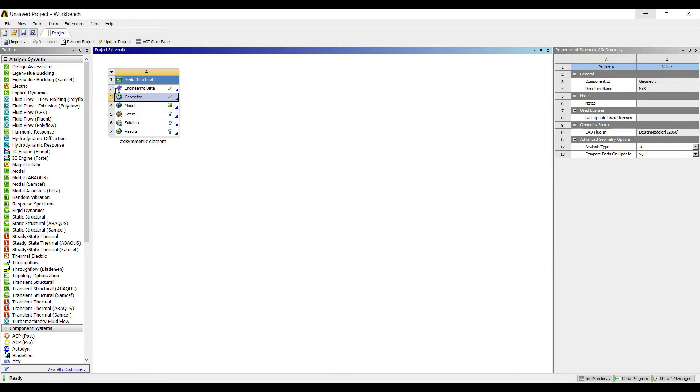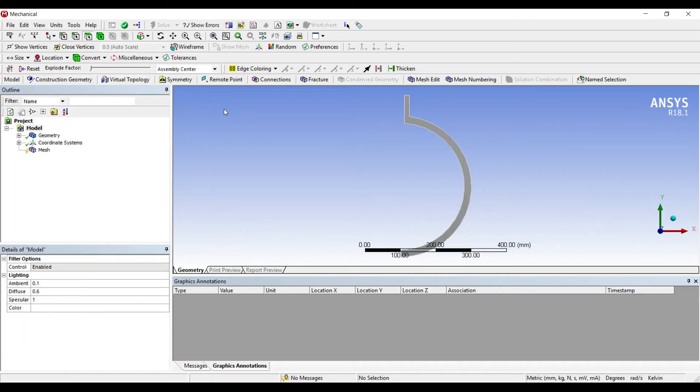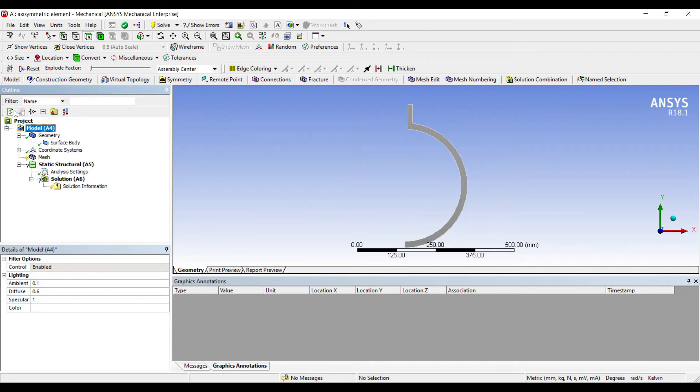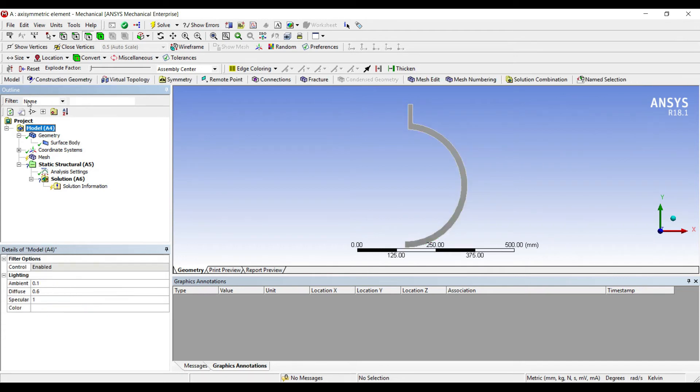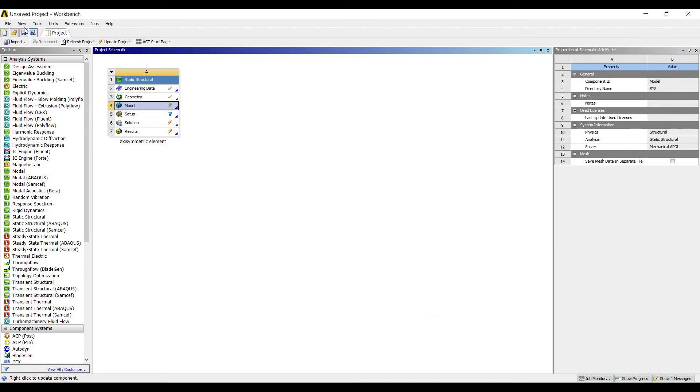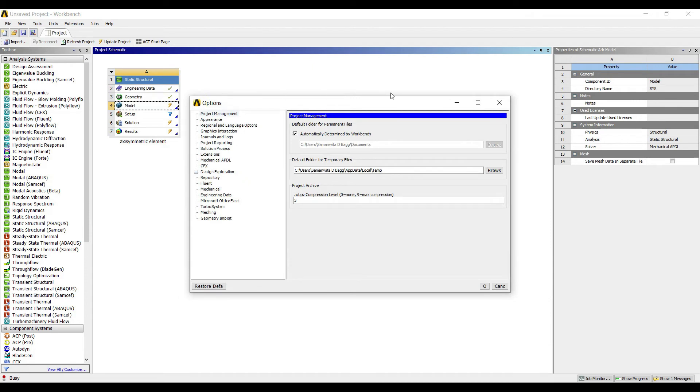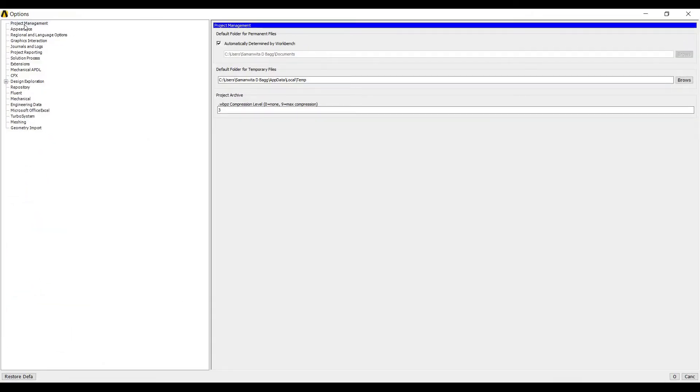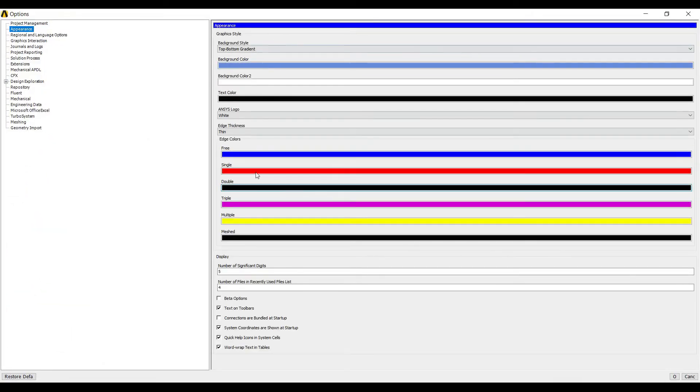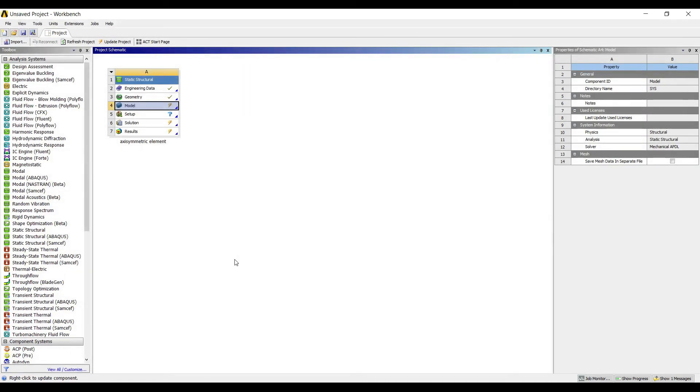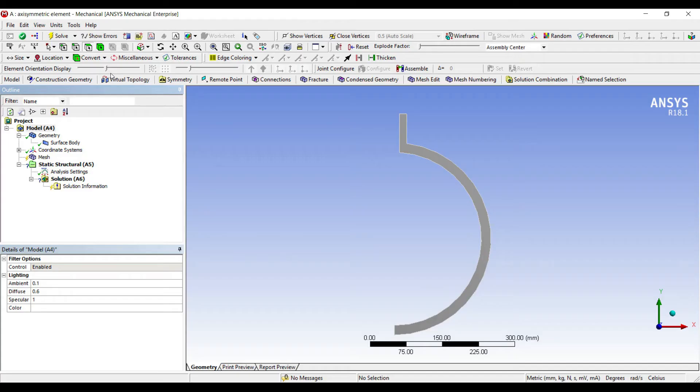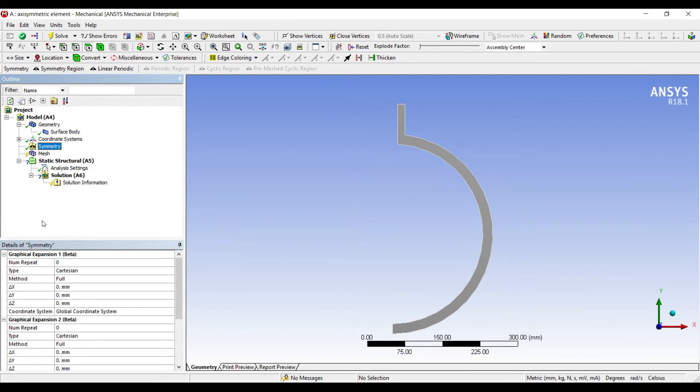Next I'll go to model and double click. I'll leave it to structural steel, not changing the material. I'll click on model, then go to tools, options. In appearance, there's an option called beta option. I'll tick this option and say okay. This beta option has to be opened to access axisymmetric element properly. Now I'll go to symmetry and change the type from Cartesian to 2D axisymmetric.